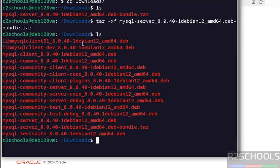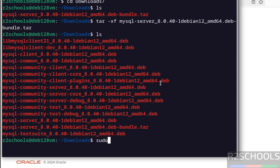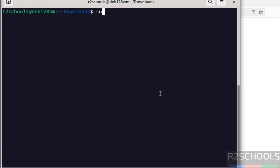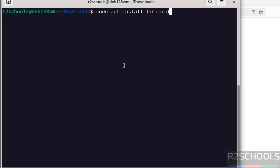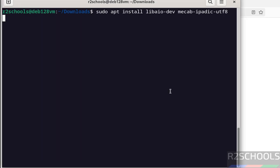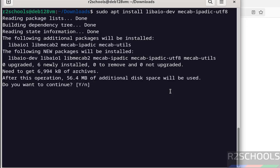ls. See here we have the Debian packages we have to install. But before installing them, we have to install the following packages: sudo apt install libaio-dev, then mecab-ipadic-utf-8. I will keep this command in the video description. Hit enter, type Y and hit enter.